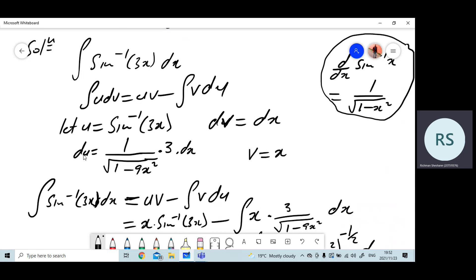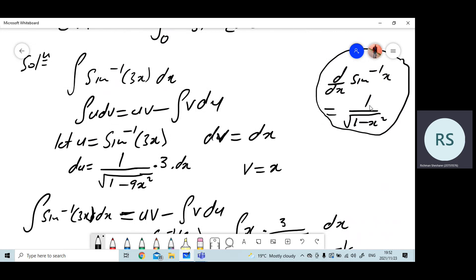From u, find du. I'll use the formula for sine inverse: the derivative of sine inverse of x is 1 over square root of 1 minus x squared. Since we have an inner function — instead of x we have 3x — we apply the chain rule. We substitute 3x where there's x, giving 1 over square root of 1 minus 9x squared. Because we have an inner function, we multiply by the derivative of the inner function, which is 3. So du is 3 over square root of 1 minus 9x squared, times dx.